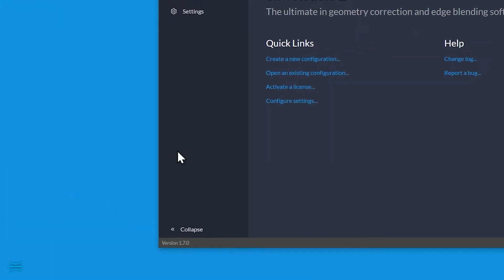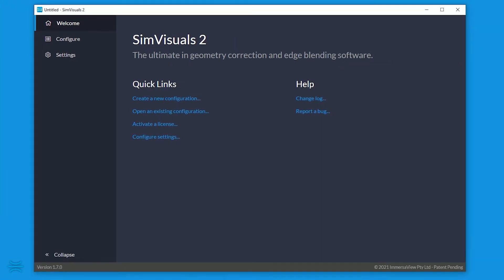Sometimes, these icons are hidden and you need to press the arrow to show hidden icons. Click the SimVisuals 2 icon.